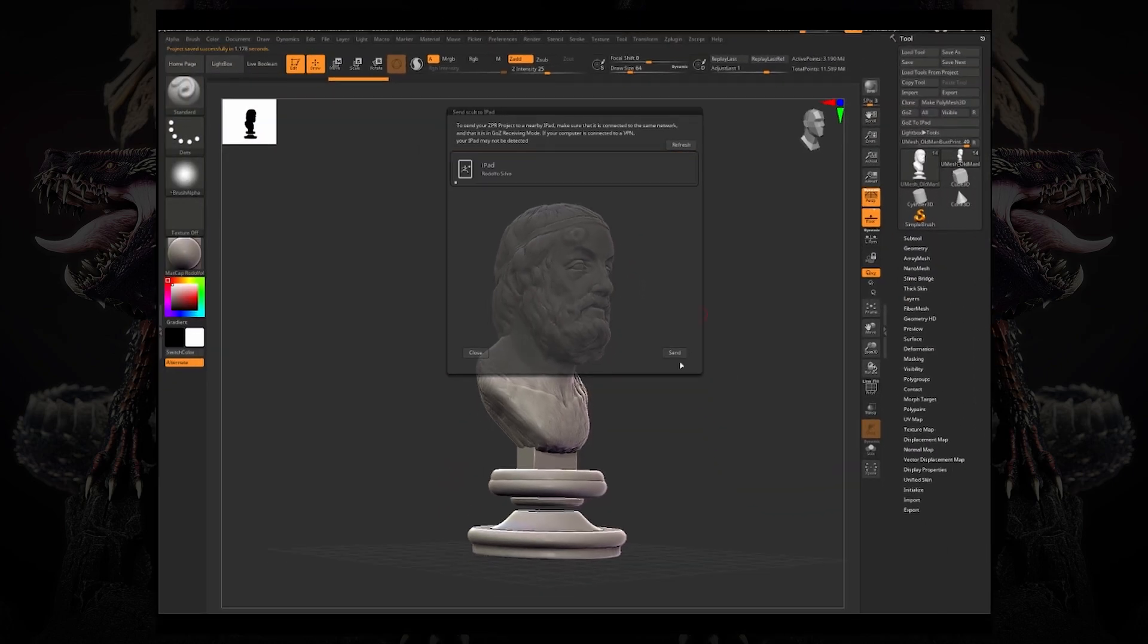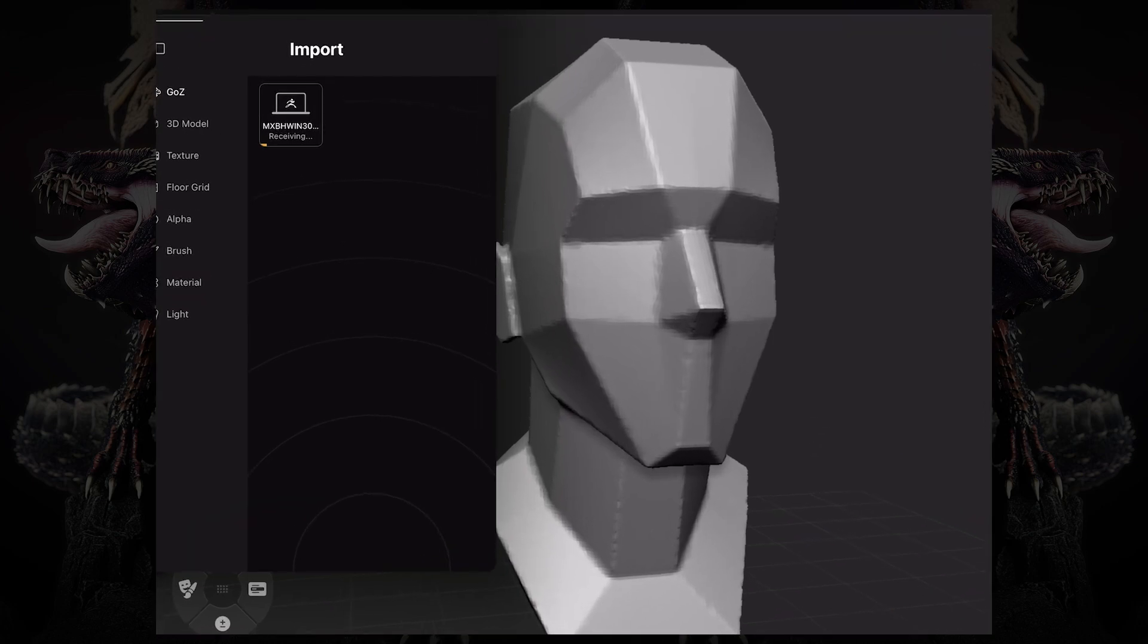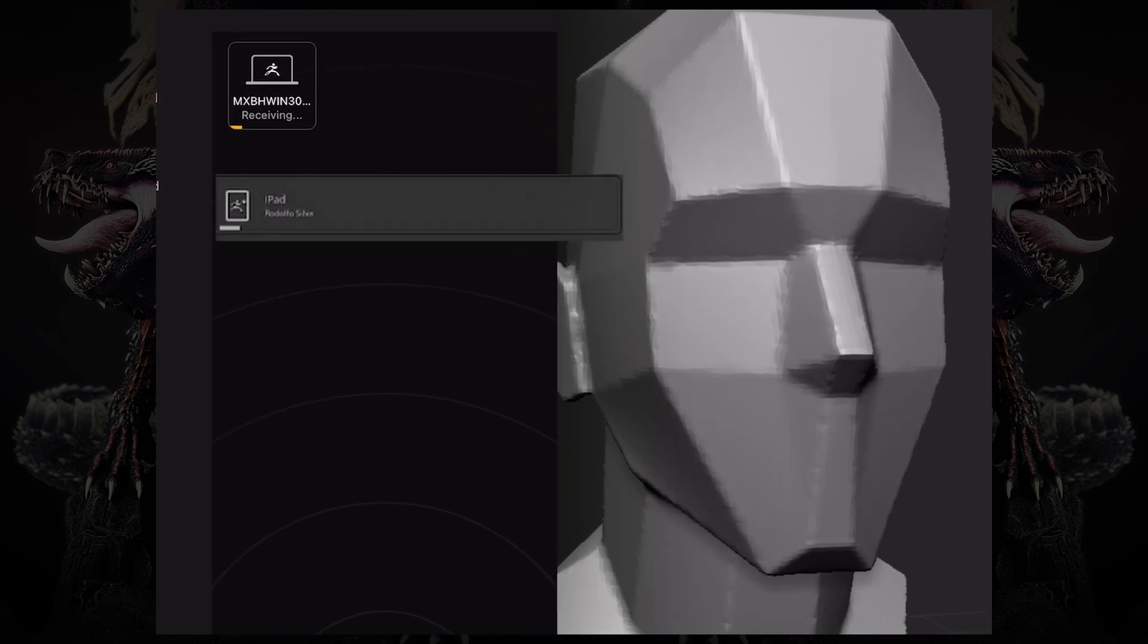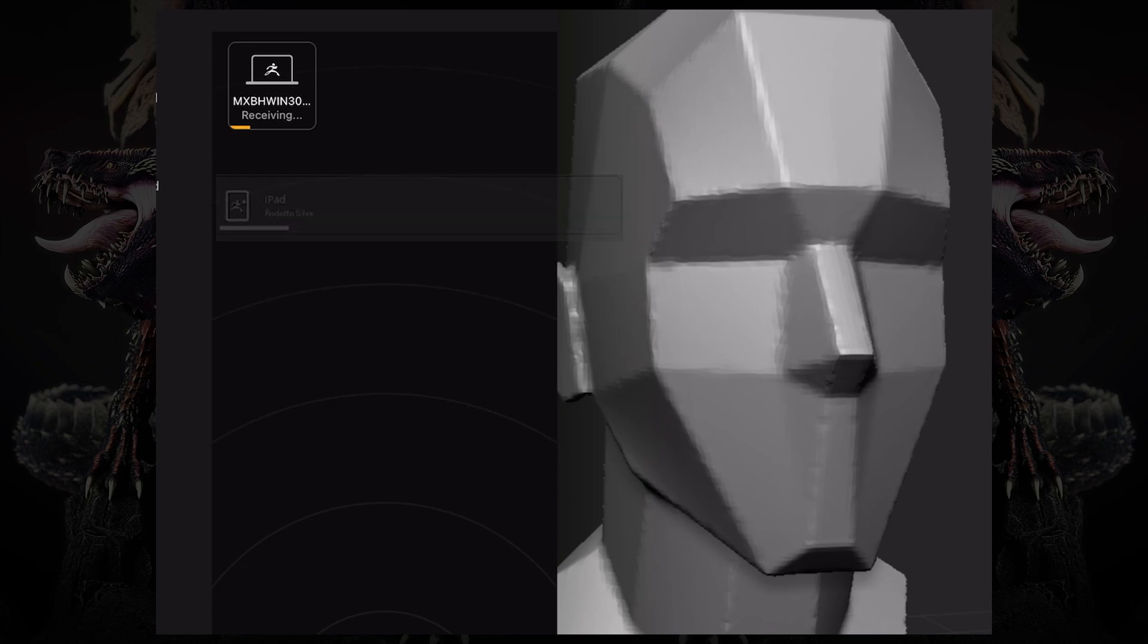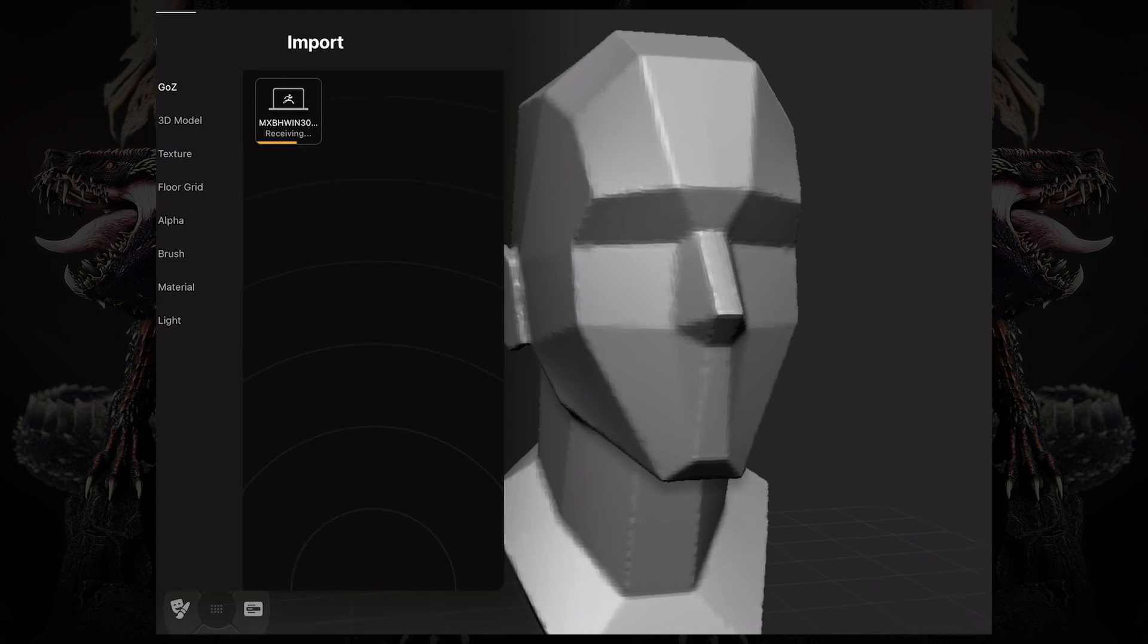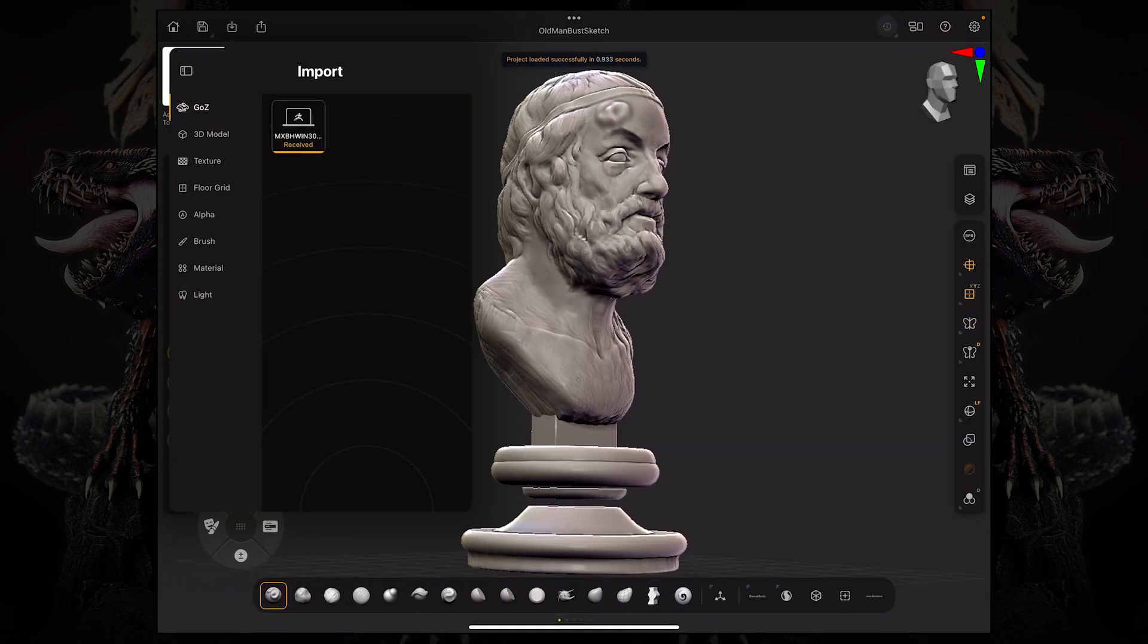Now on the iPad, you can see that there's a receiving icon now on the import. So it is currently receiving that file. And as you can see on both sides, the little bar that's showing up, it's progressing at the same time on both devices. As this finishes up receiving, you'll see that it is replacing the model on the iPad with what we had on the desktop.